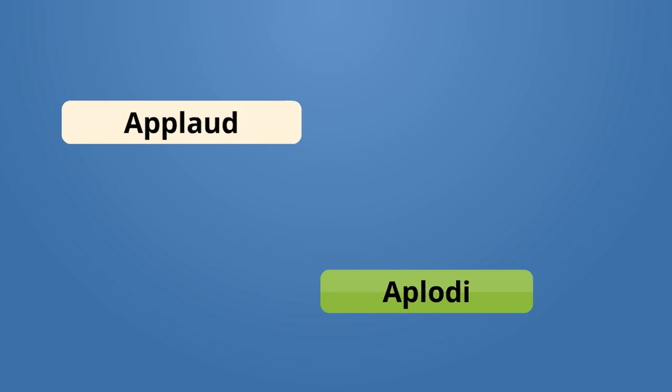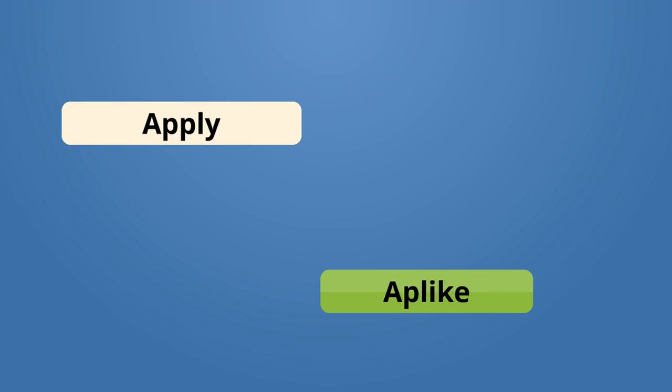Applaud, aplodi. I applaud you. Mwen aplodi ou. Apply, aplike. I applied for school. Mwen te aplike pou l'ekol.